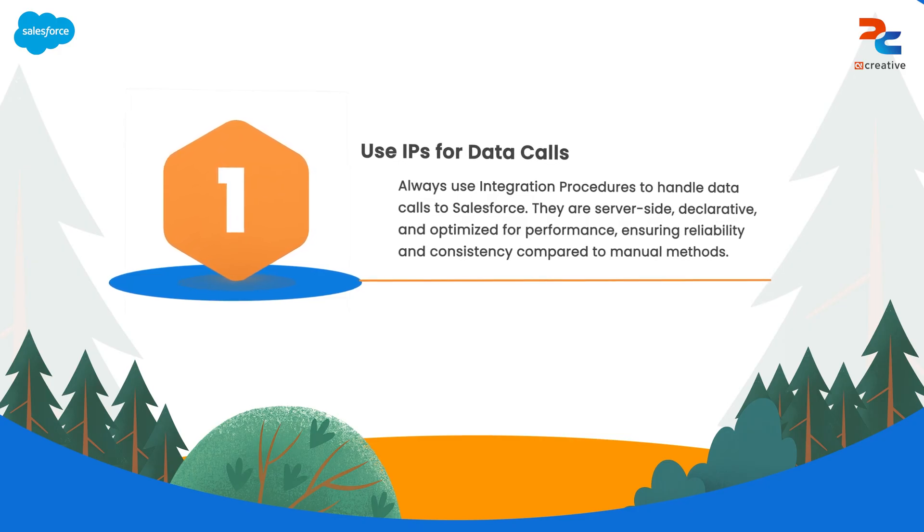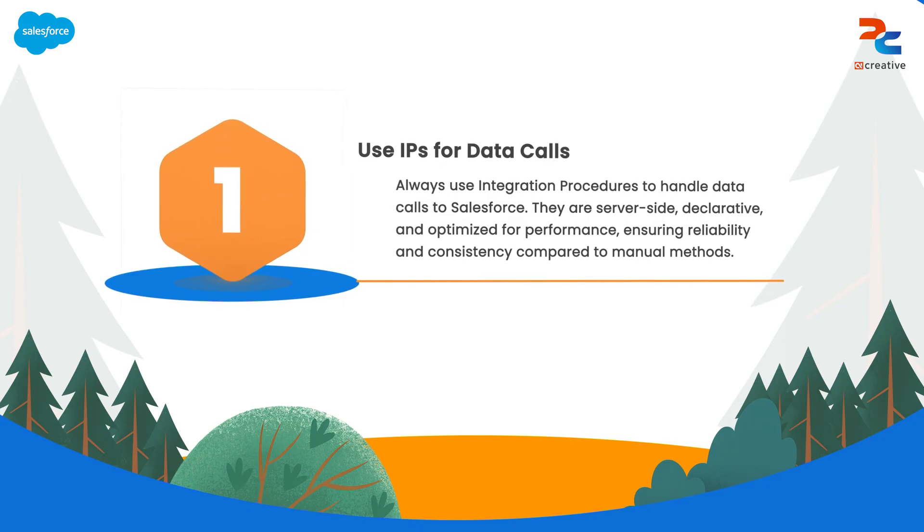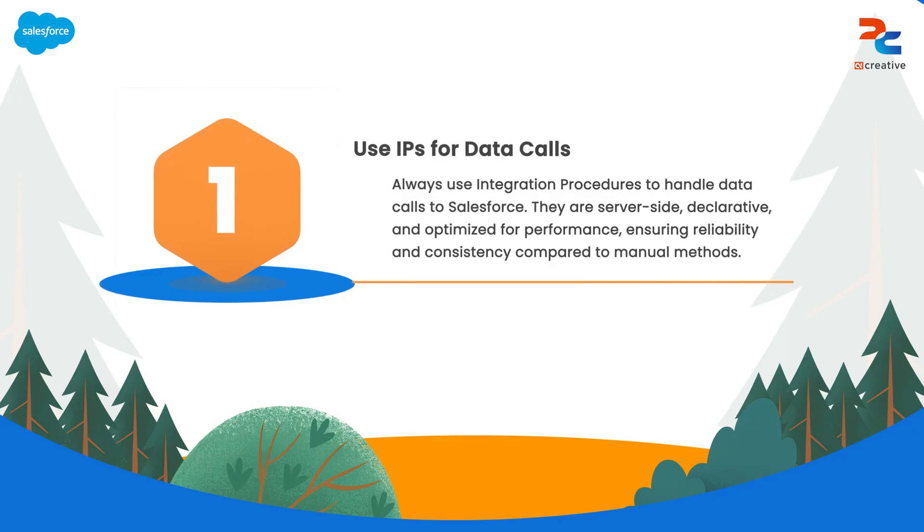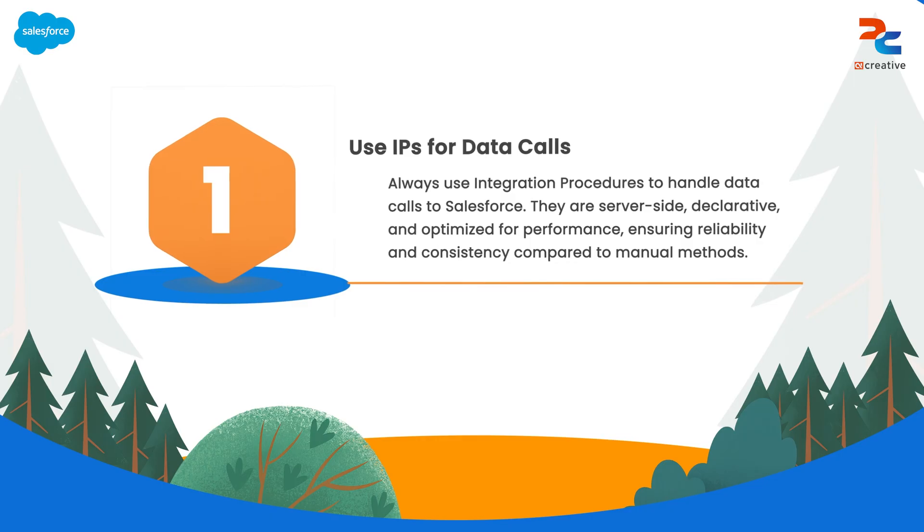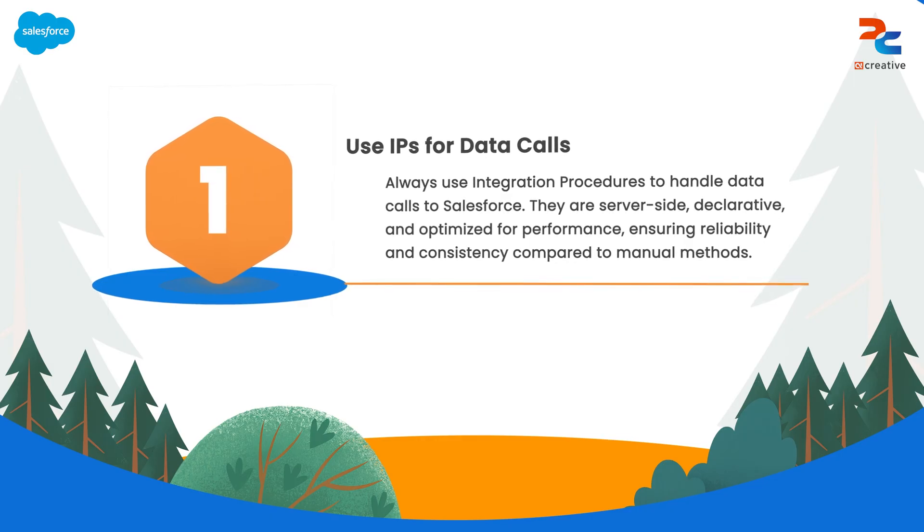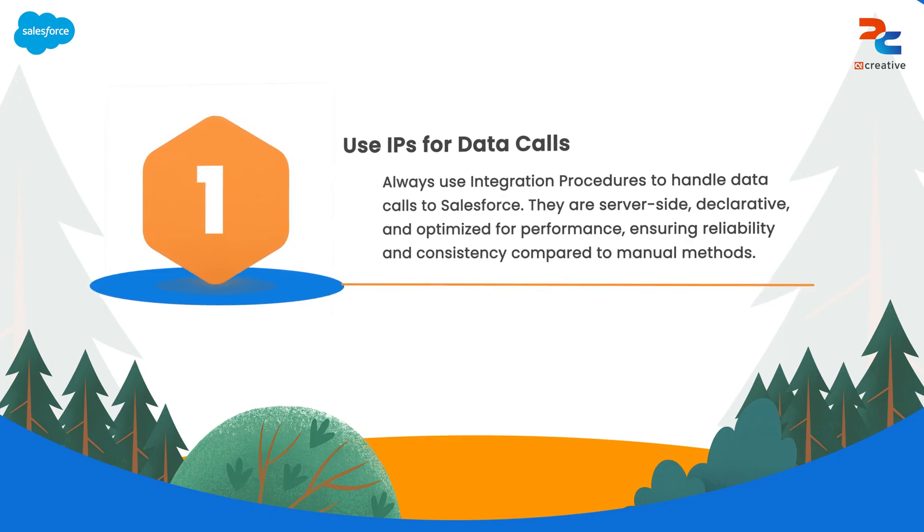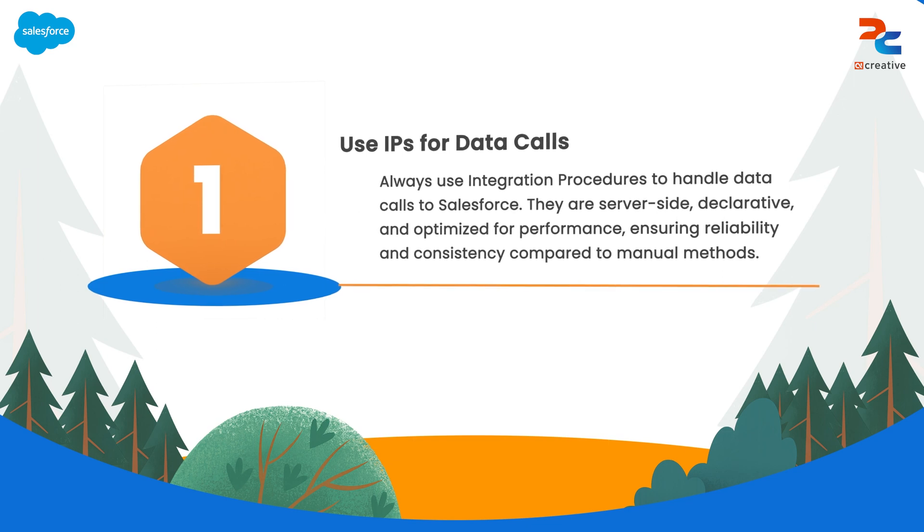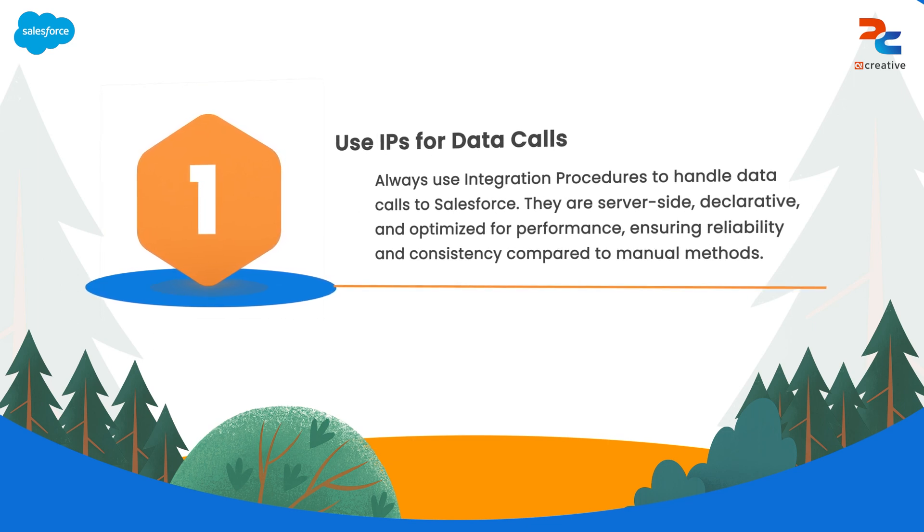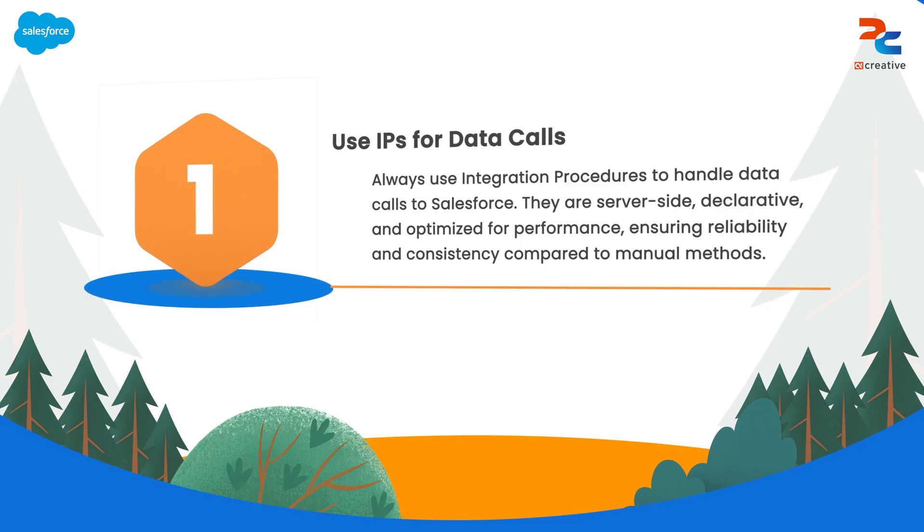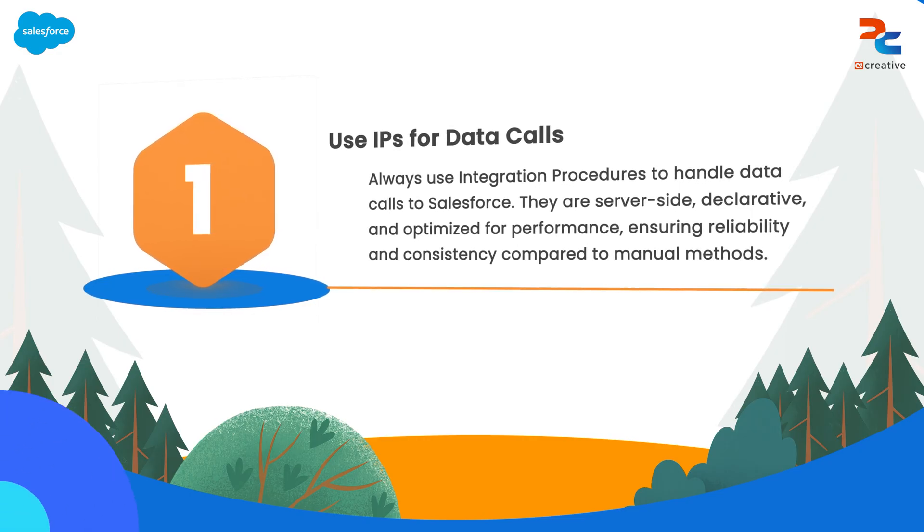Using integration procedure for all data calls to Salesforce ensures that your integrations are optimized for performance and reliability. This approach helps to maintain consistency and significantly reduces the risk of errors associated with manual integration methods.